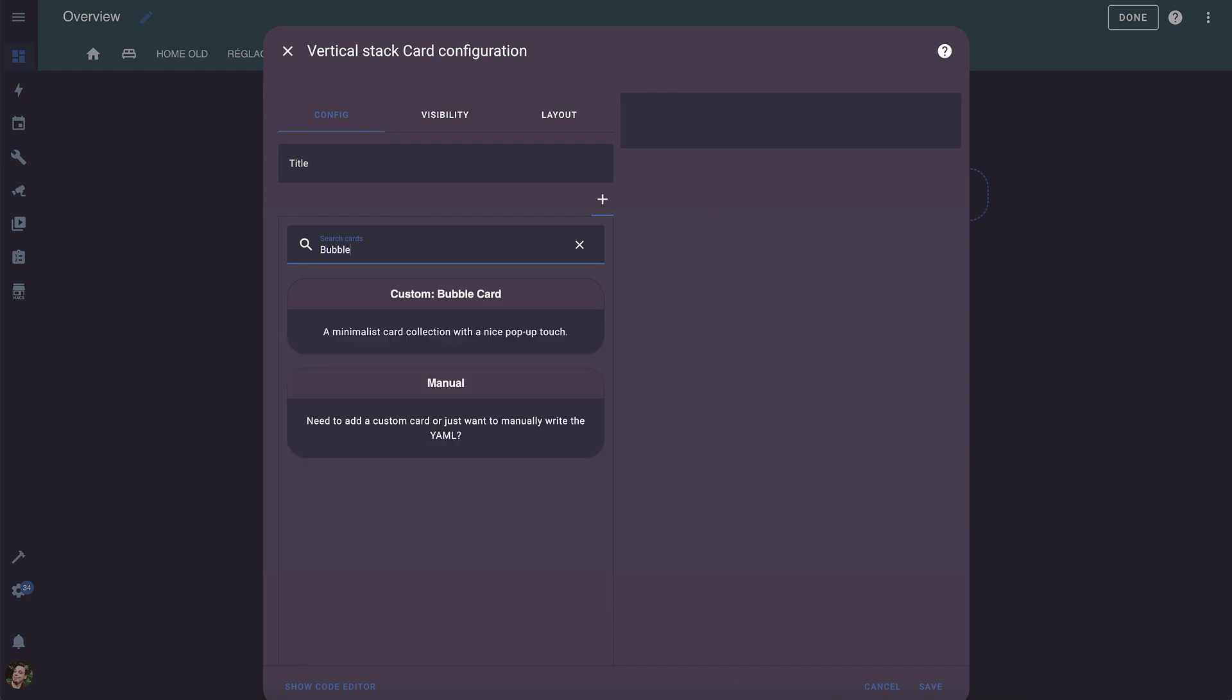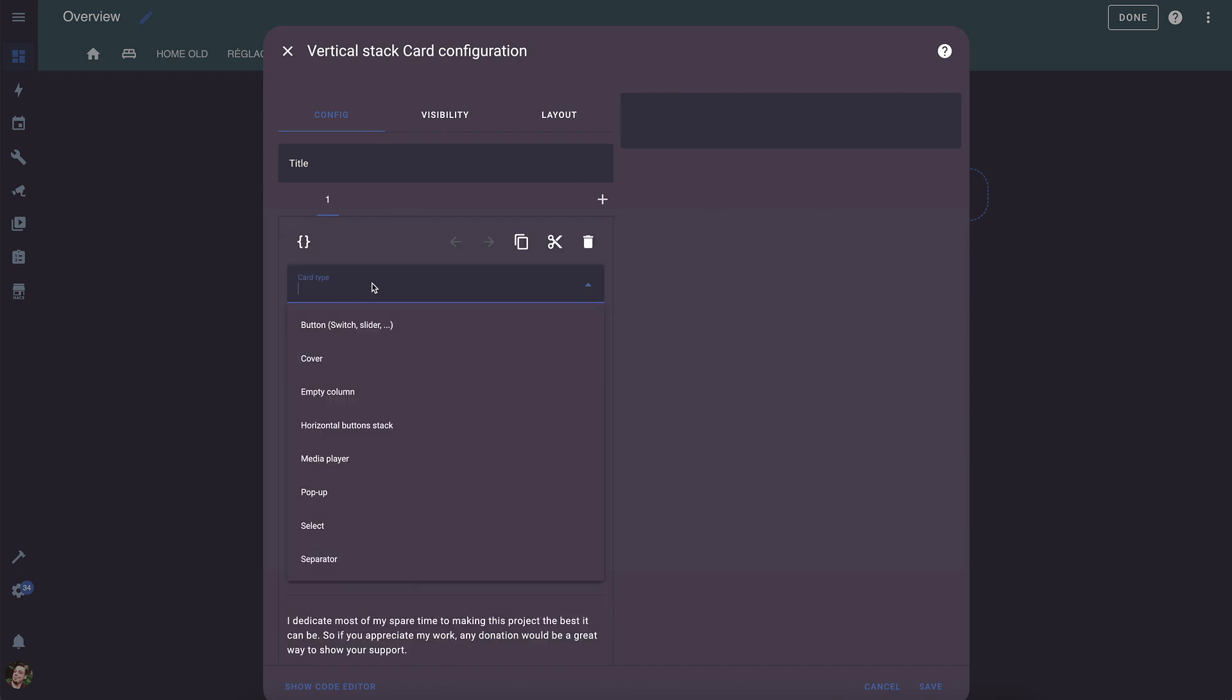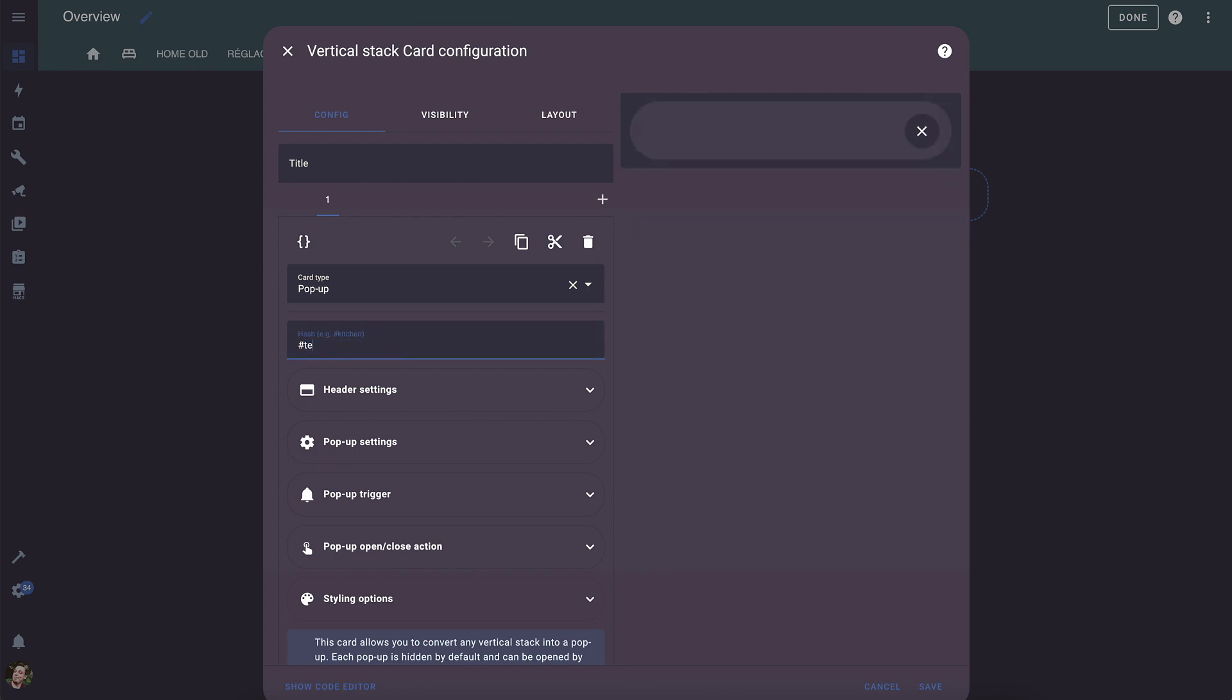Now, search for Bubble Card and click on it. For the card type, select Pop-up. You will need to define a unique hash for your pop-up. This is the only required field, and it will allow you to open the pop-ups later.